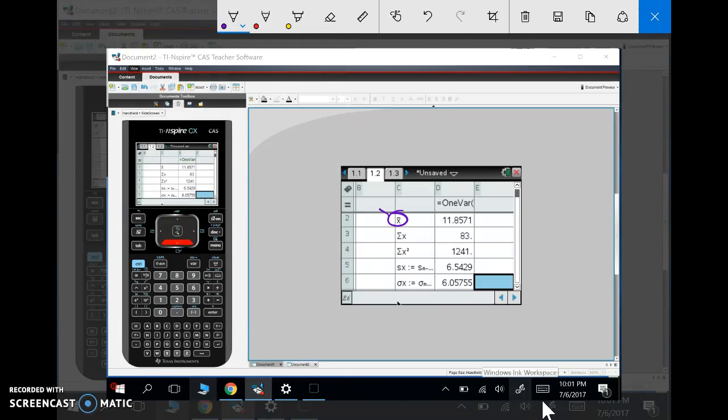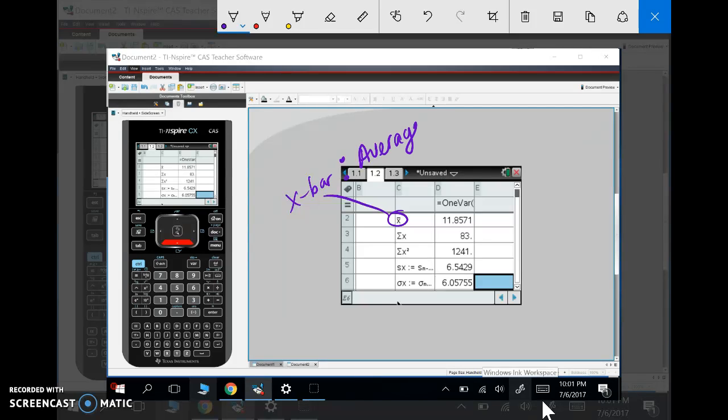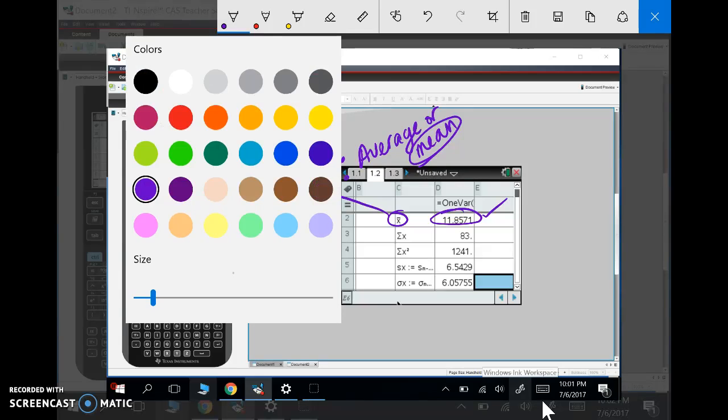We call this X bar, and X bar is the average—or more appropriately, it's called the mean. My average, my mean, is 11.857. That's the first really important one.